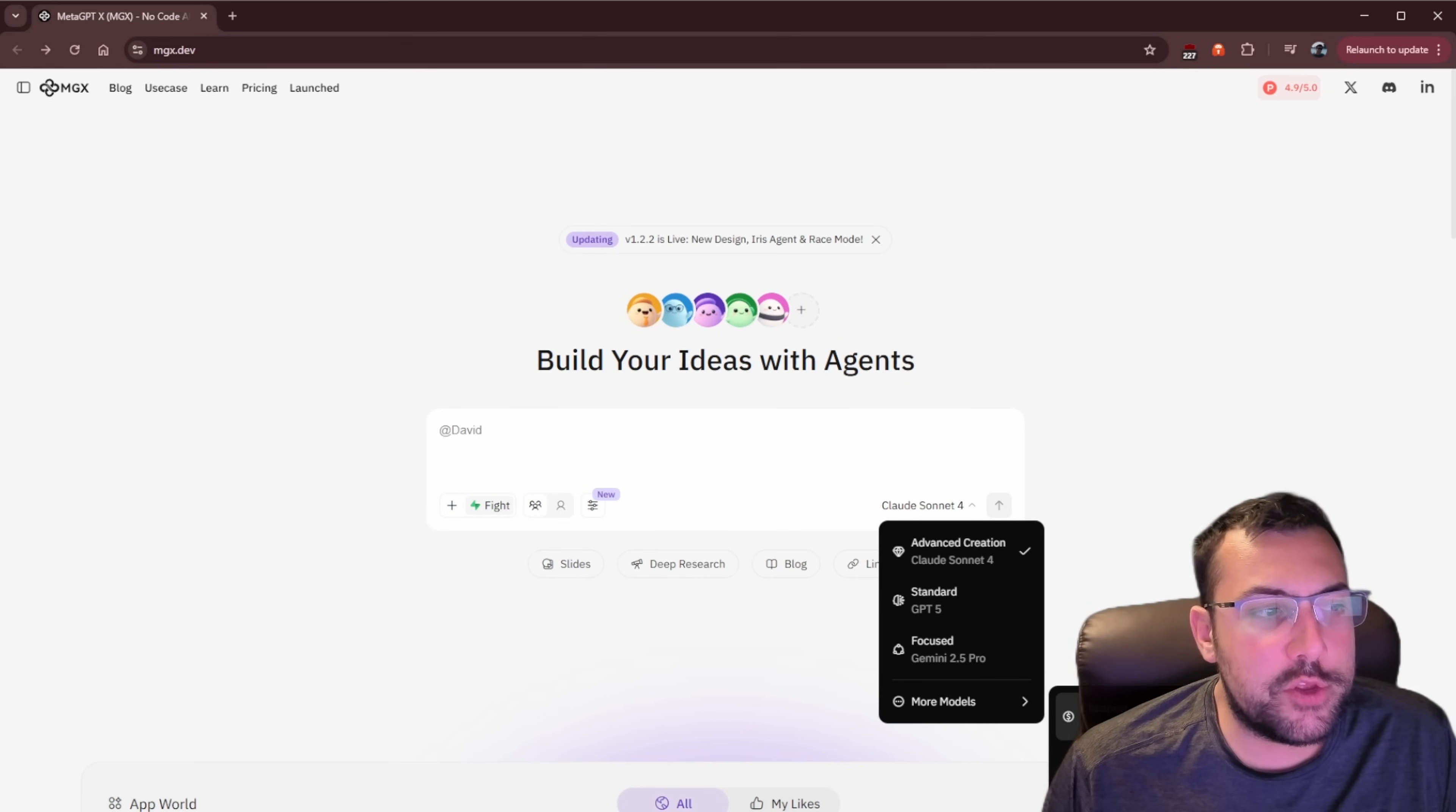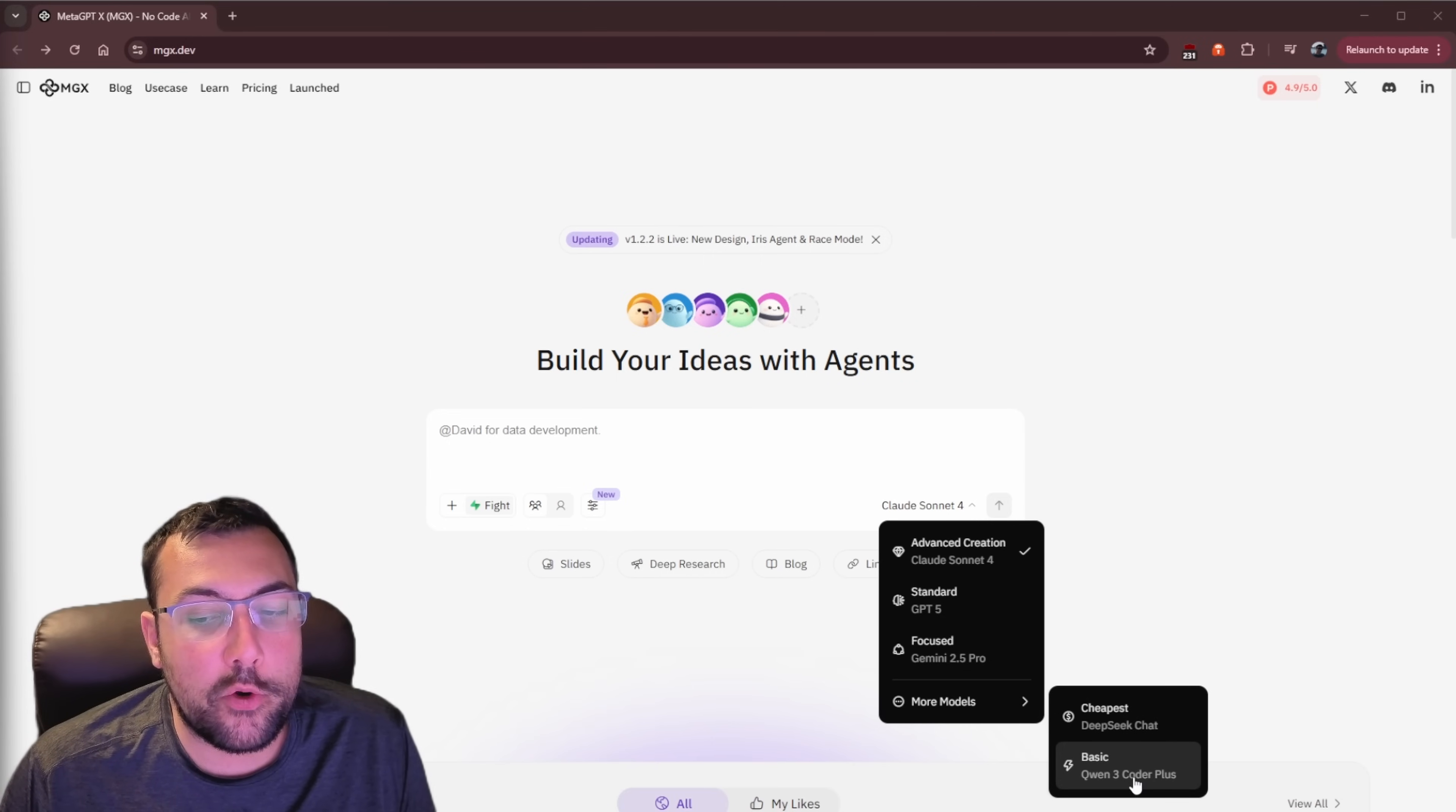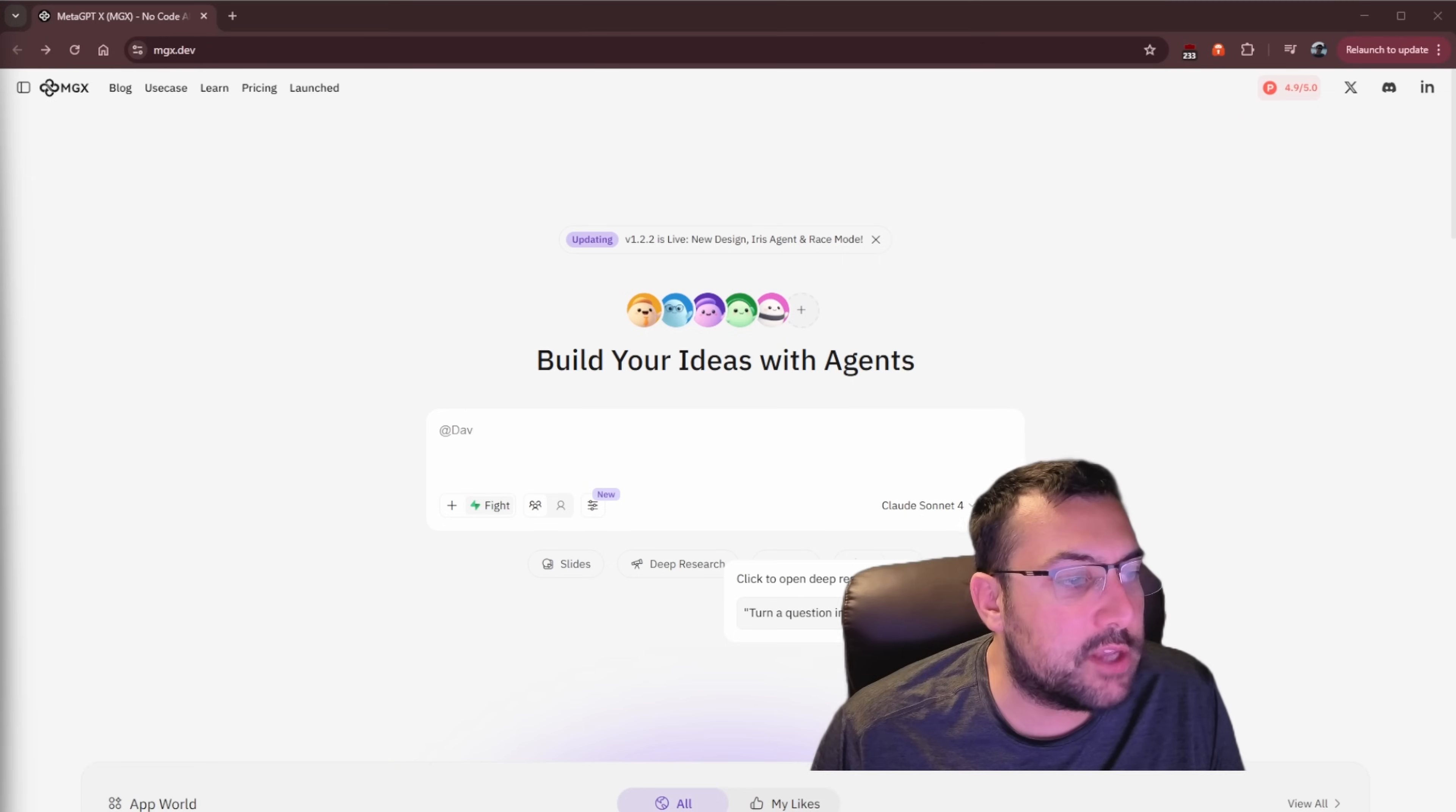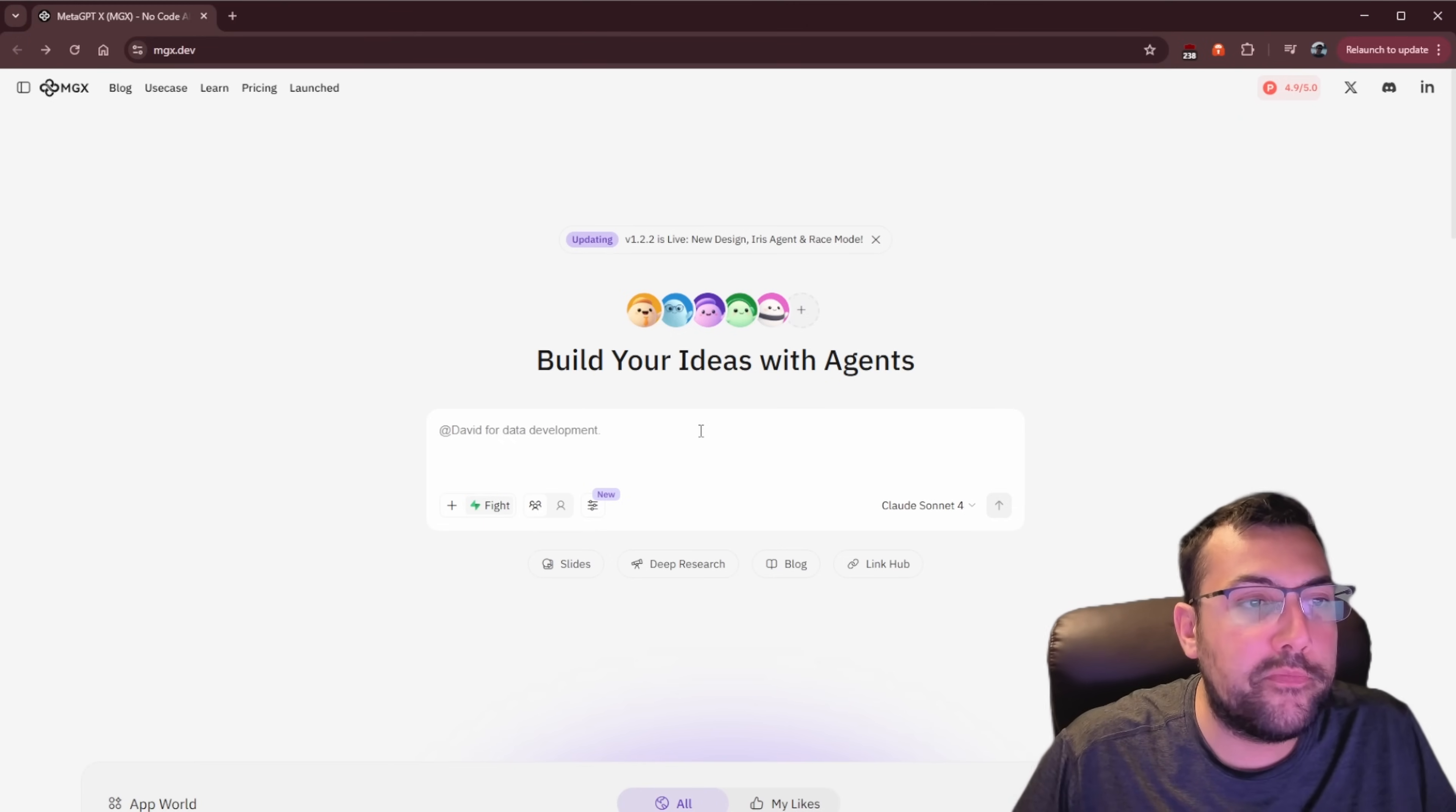Lastly, we have some options in terms of which large language models we want to use. So we can use advanced creation with Claude 4 Sonnet, standard, which is GPT-4o, focus mode Gemini 2.5 Pro, or there are even more models. So if we want to go like the cheapest, then you can see it. The cheapest is DeepSeek Chat, and then we have Qwen 2.5 Coder Plus. For the sake of this, we are going to use Claude 4 Sonnet.